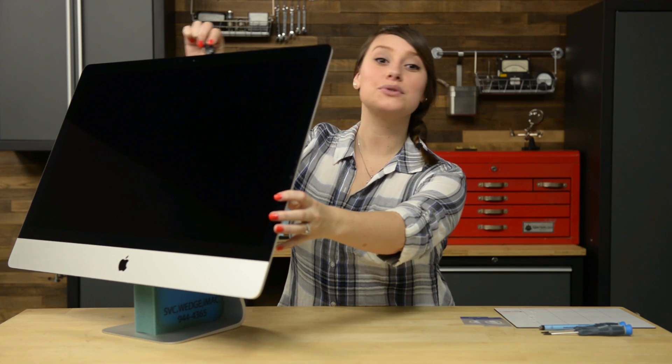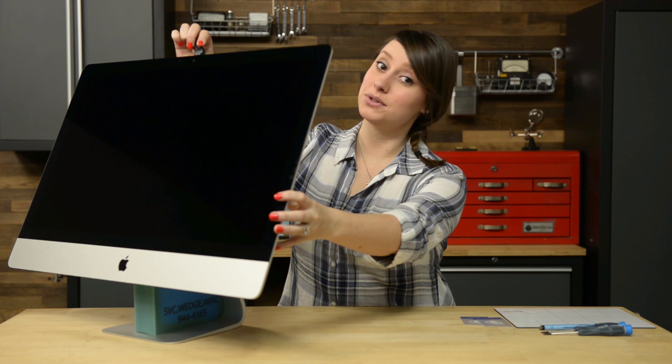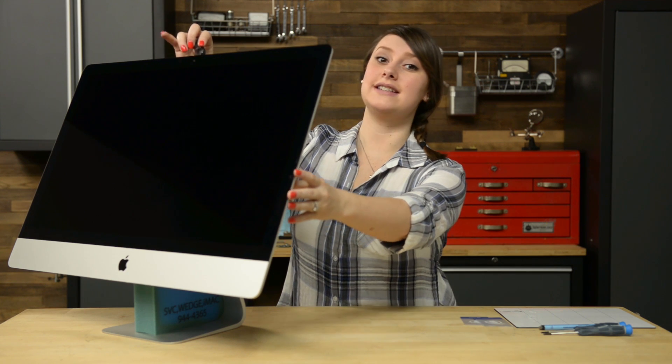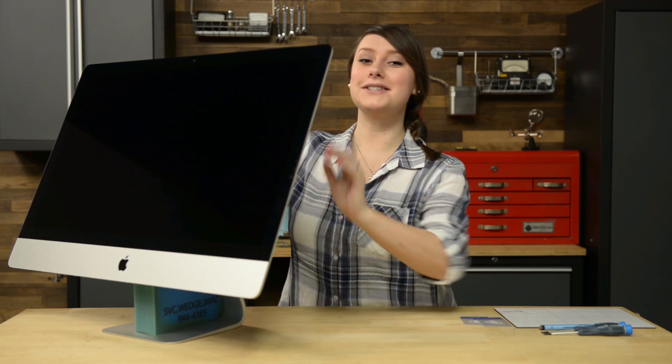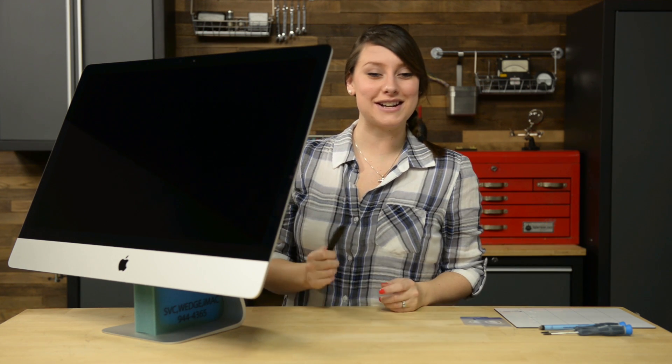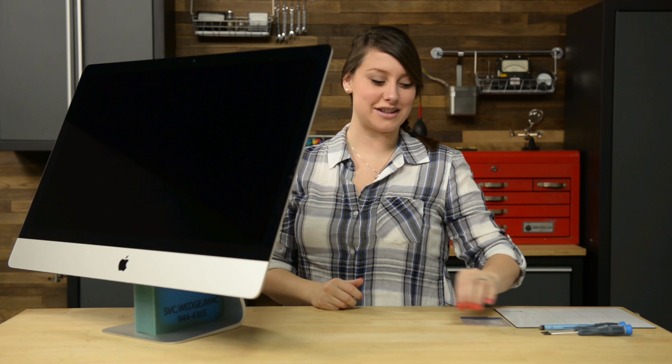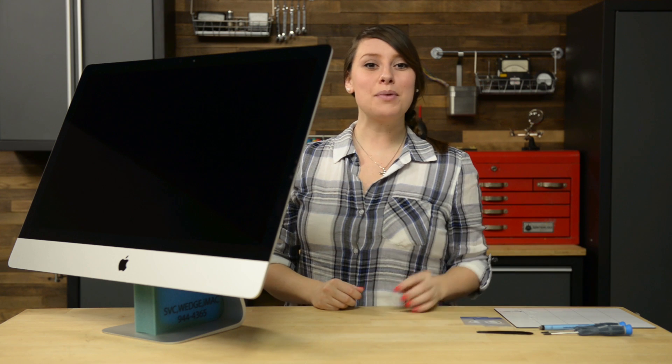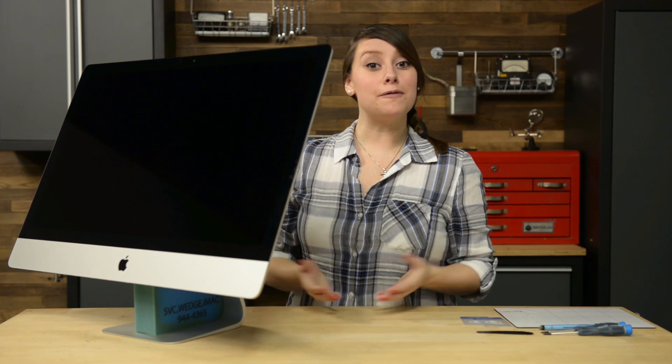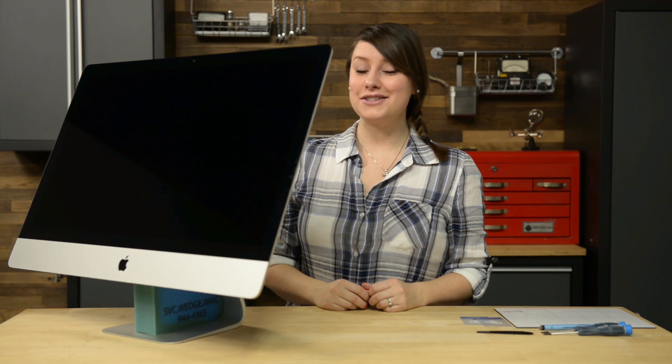The iMac opening tool should have done most of the work on that adhesive, but just in case, we're going to get our plastic cards in there to unstick everything. For this part, you're going to want to lay your iMac on the table face up and use your plastic cards to begin separating the display from the rear case.